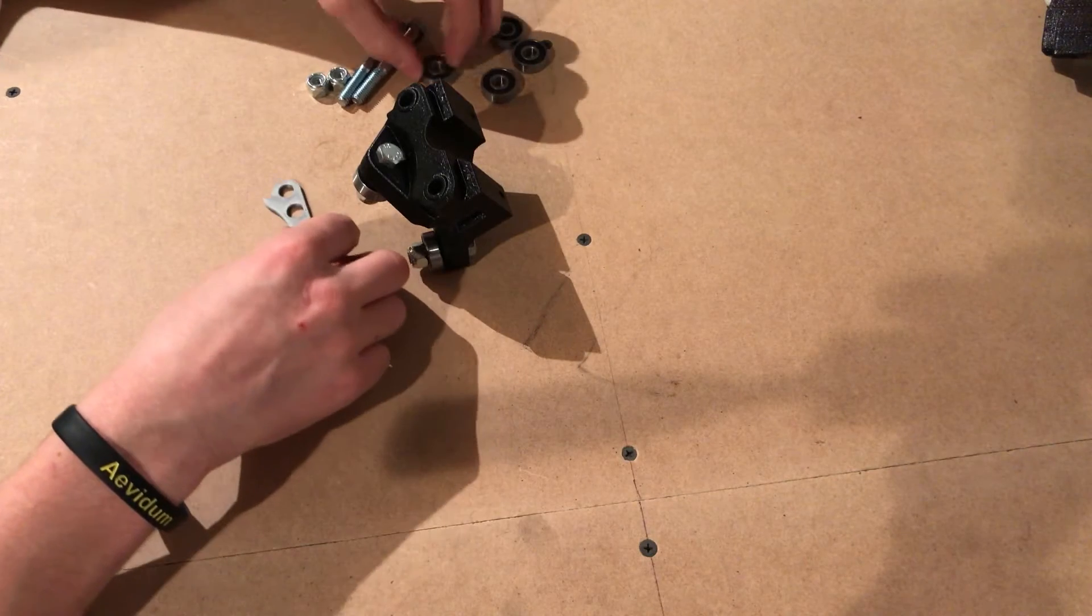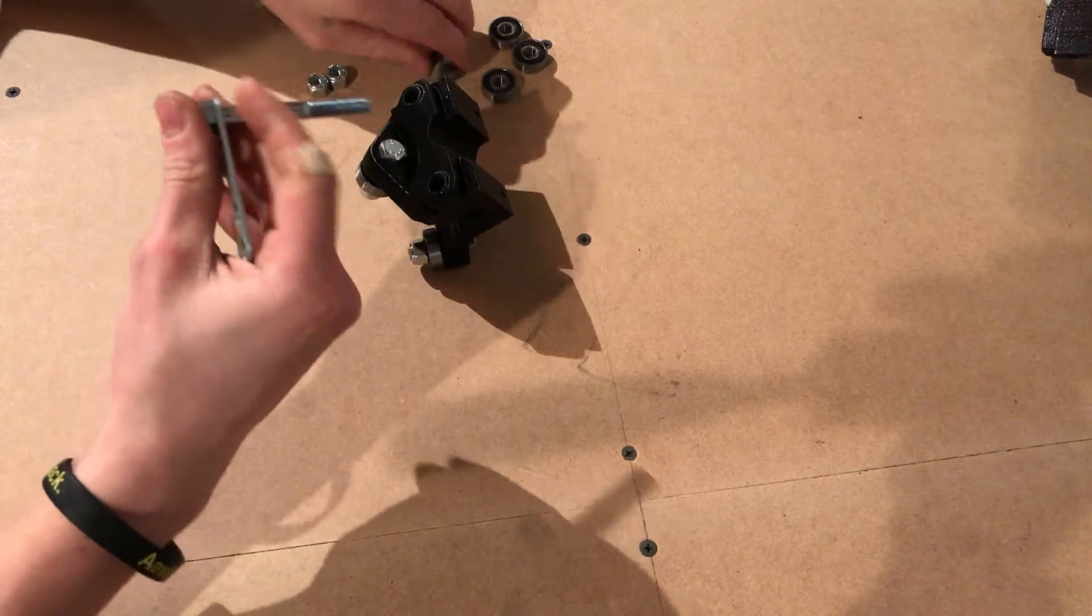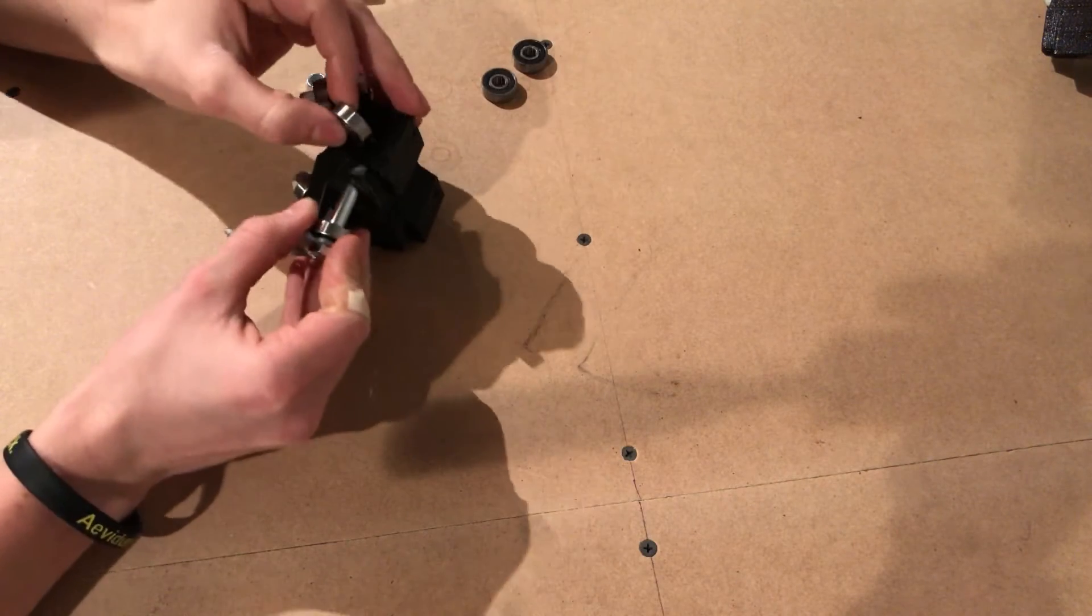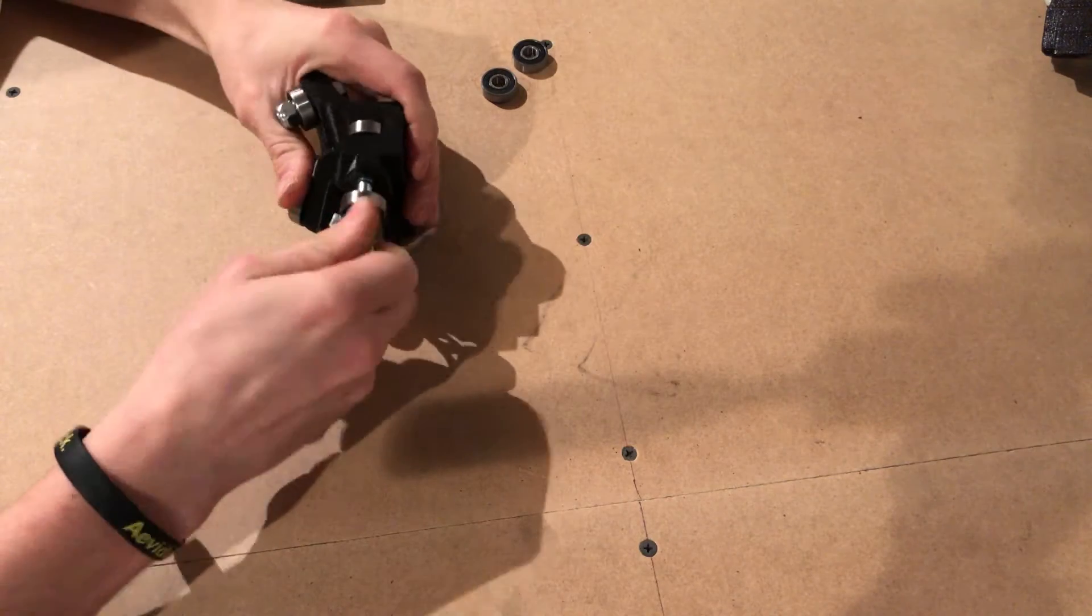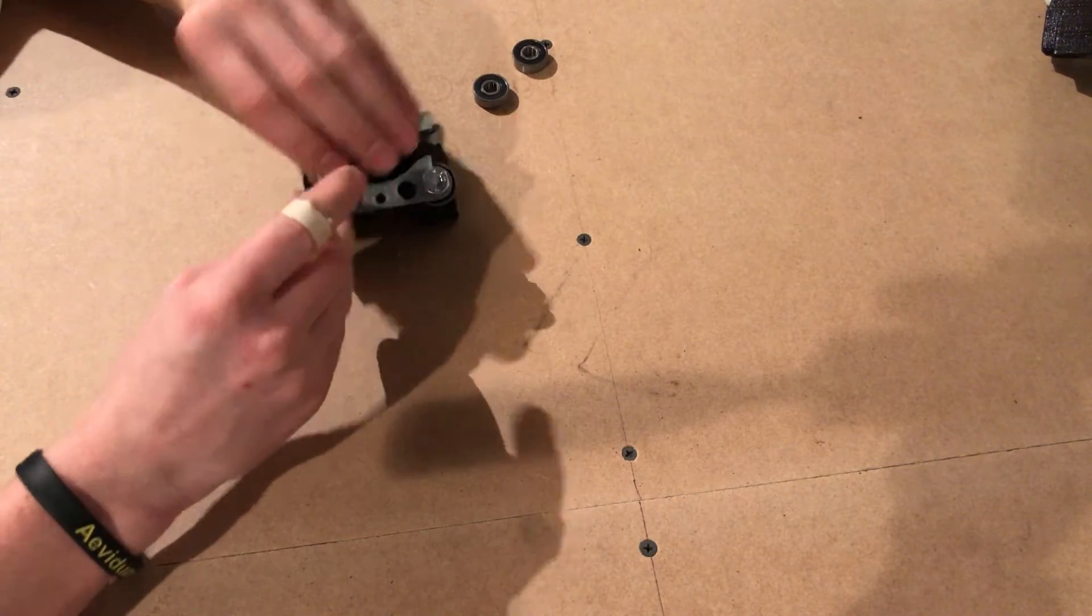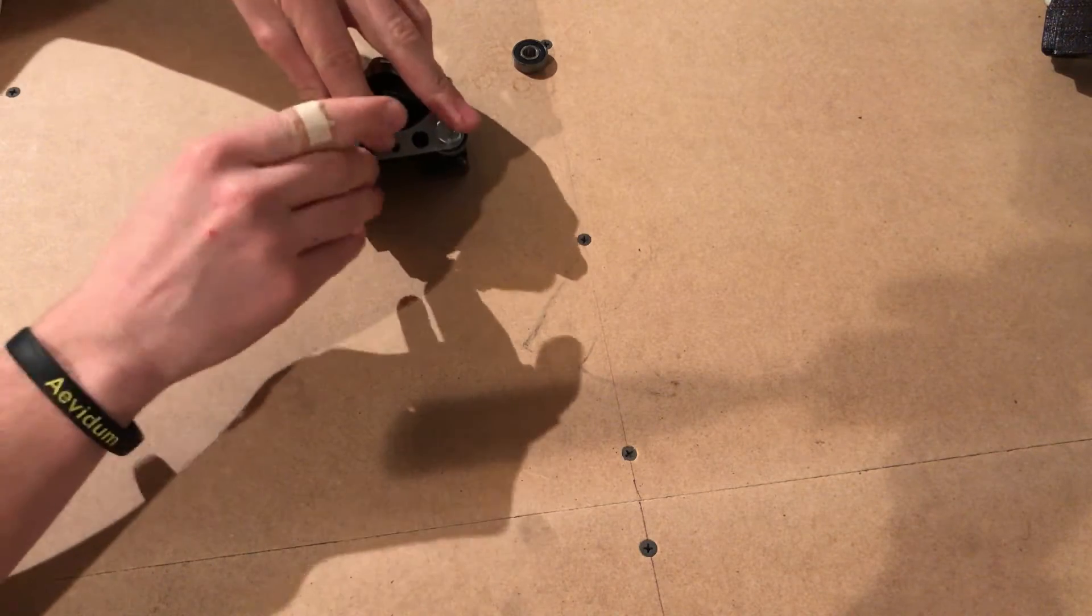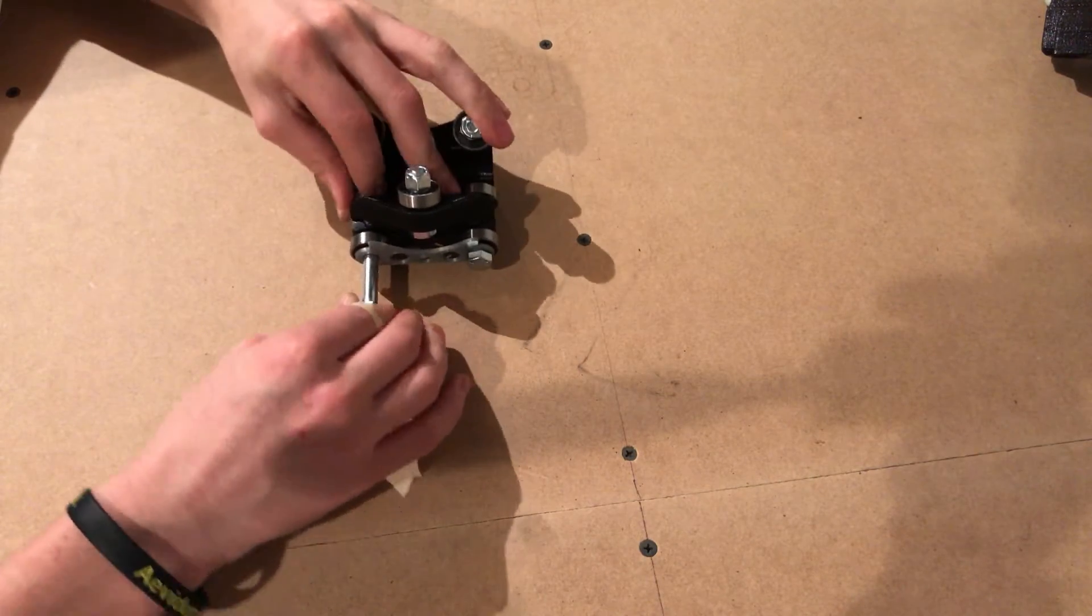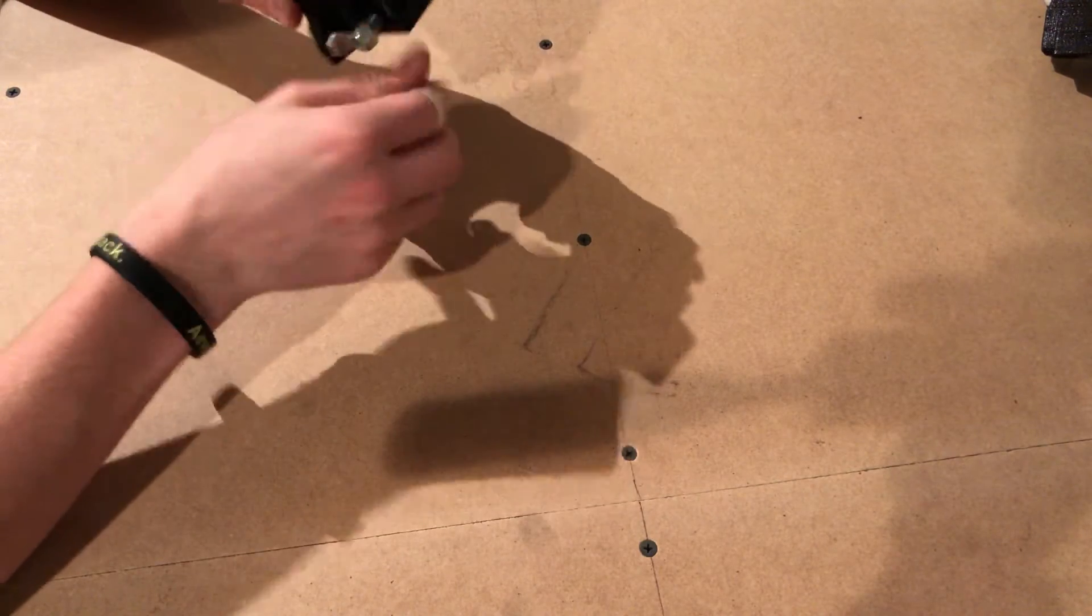Basically what you're gonna do is you're going to insert one of your bolts to the plate, add a bearing, insert it into the part, and add a bearing right here. Just like that. Same for the other one: stick the bolt to the plate, add a bearing, add a bearing in here.